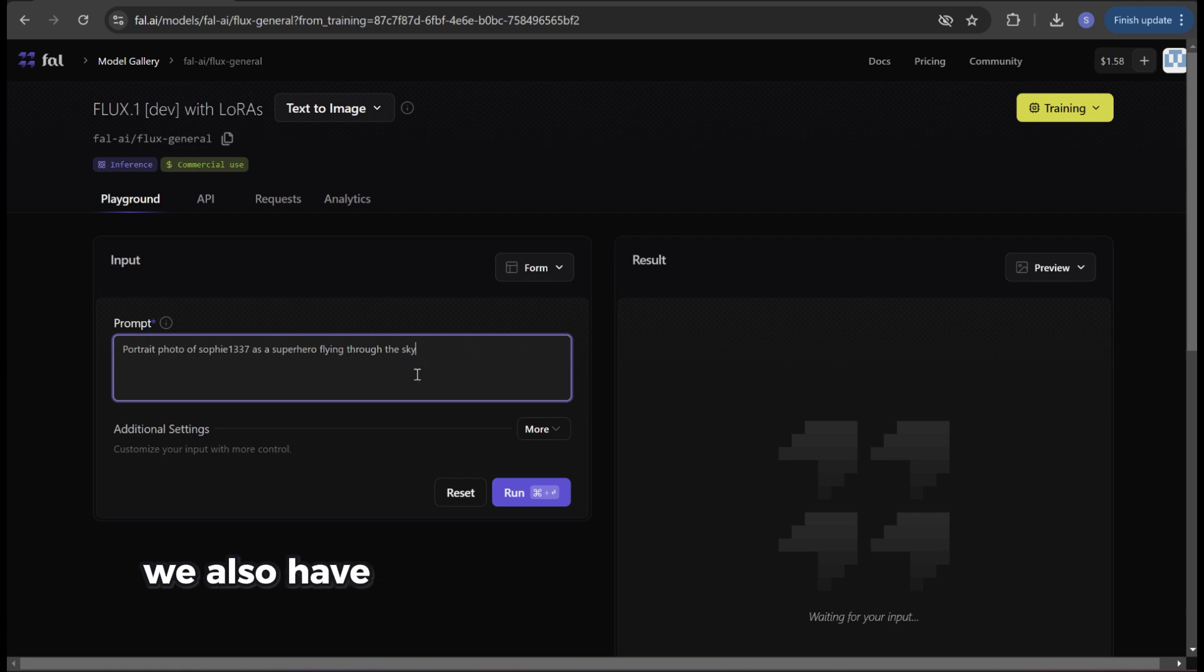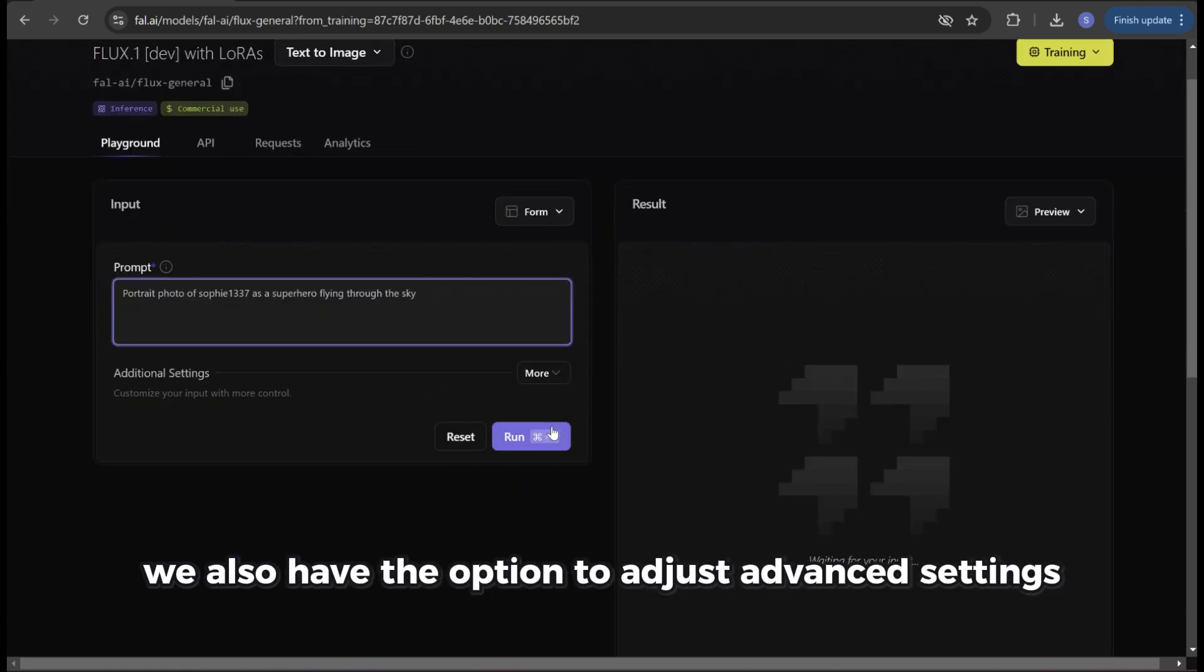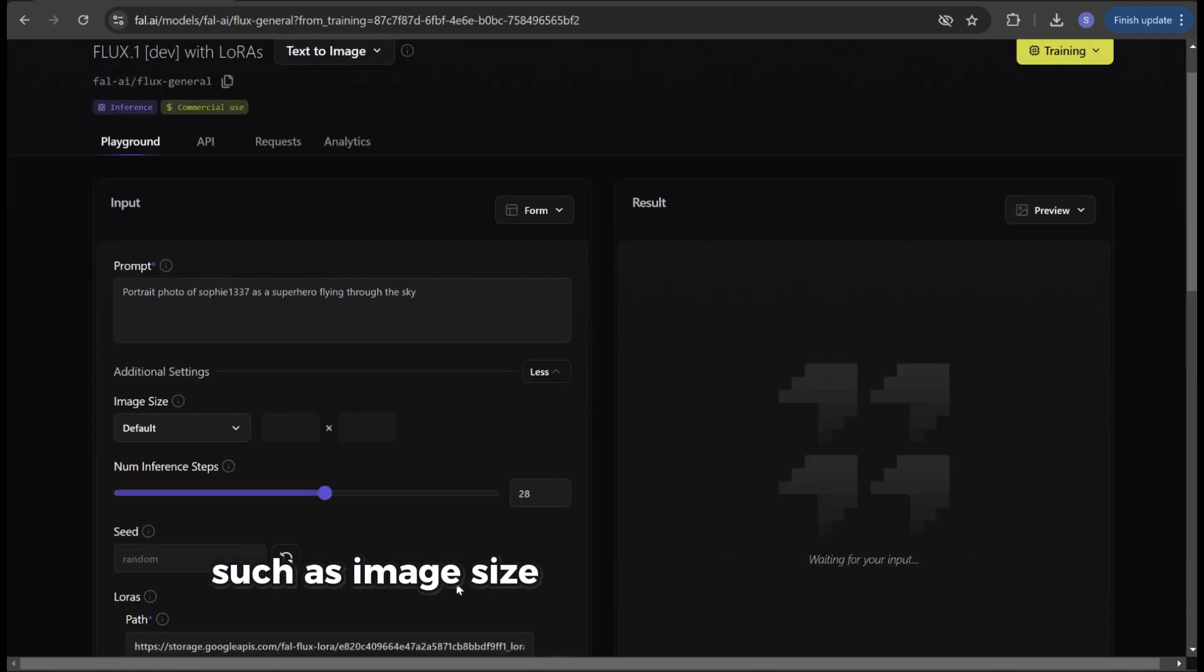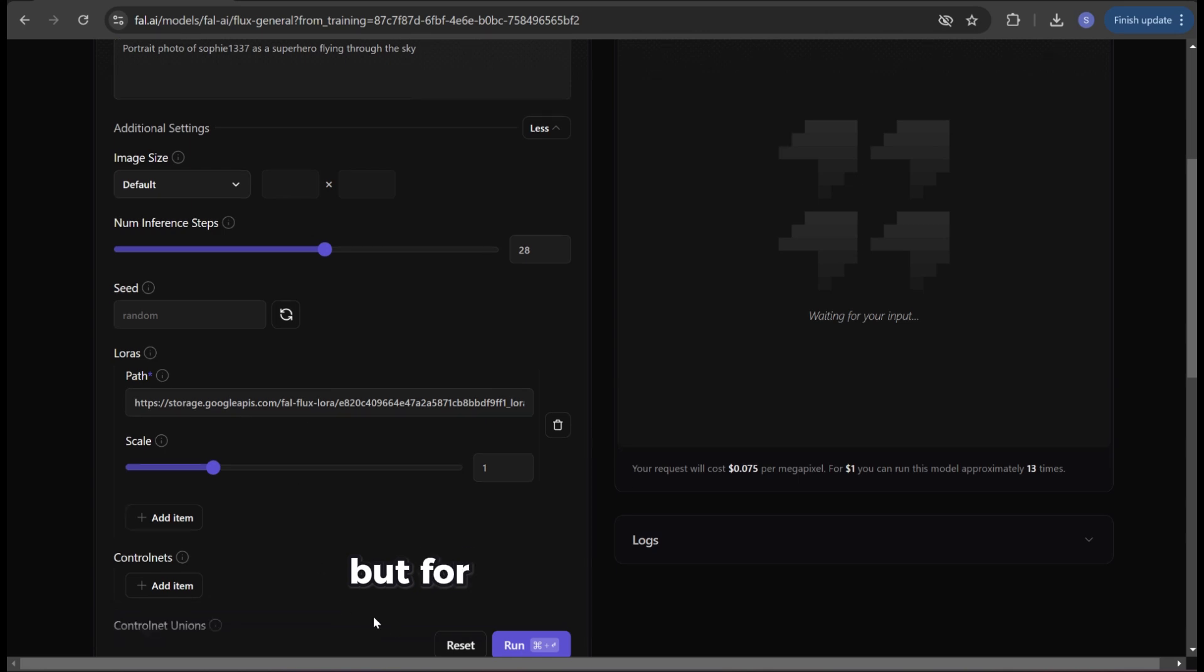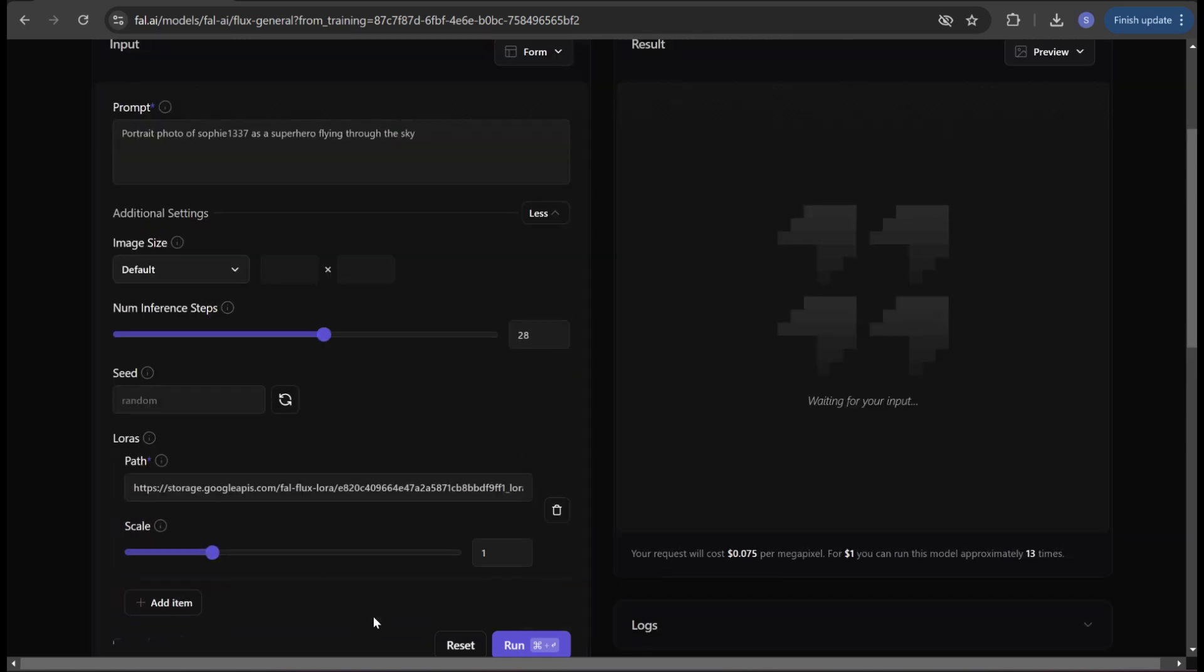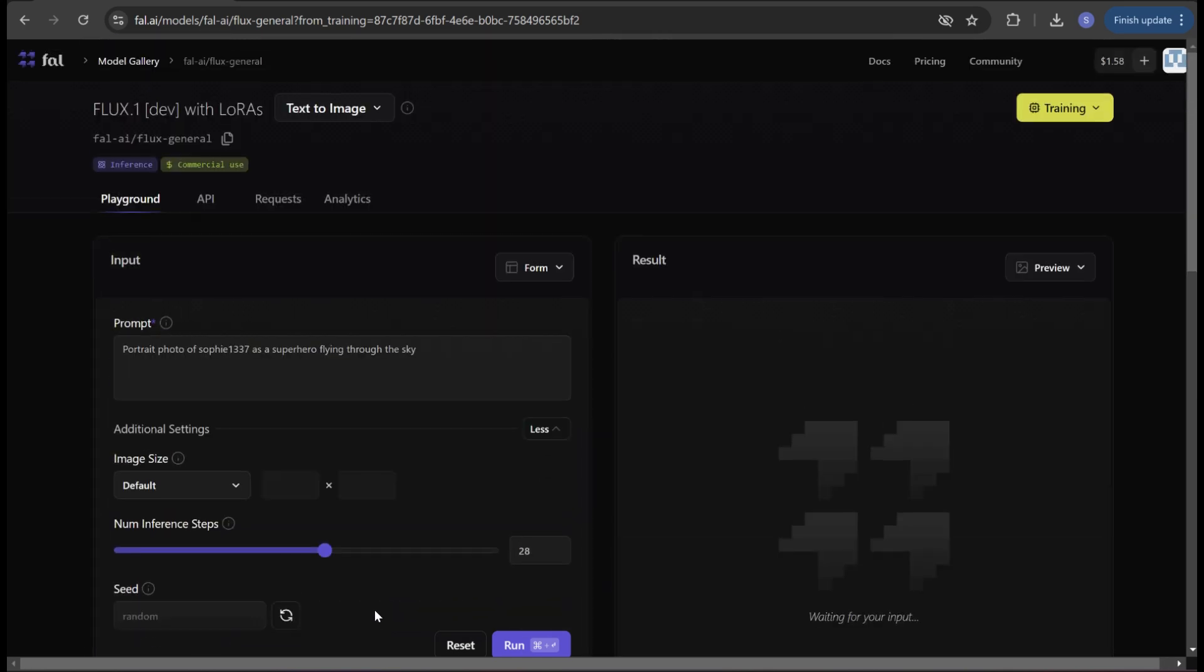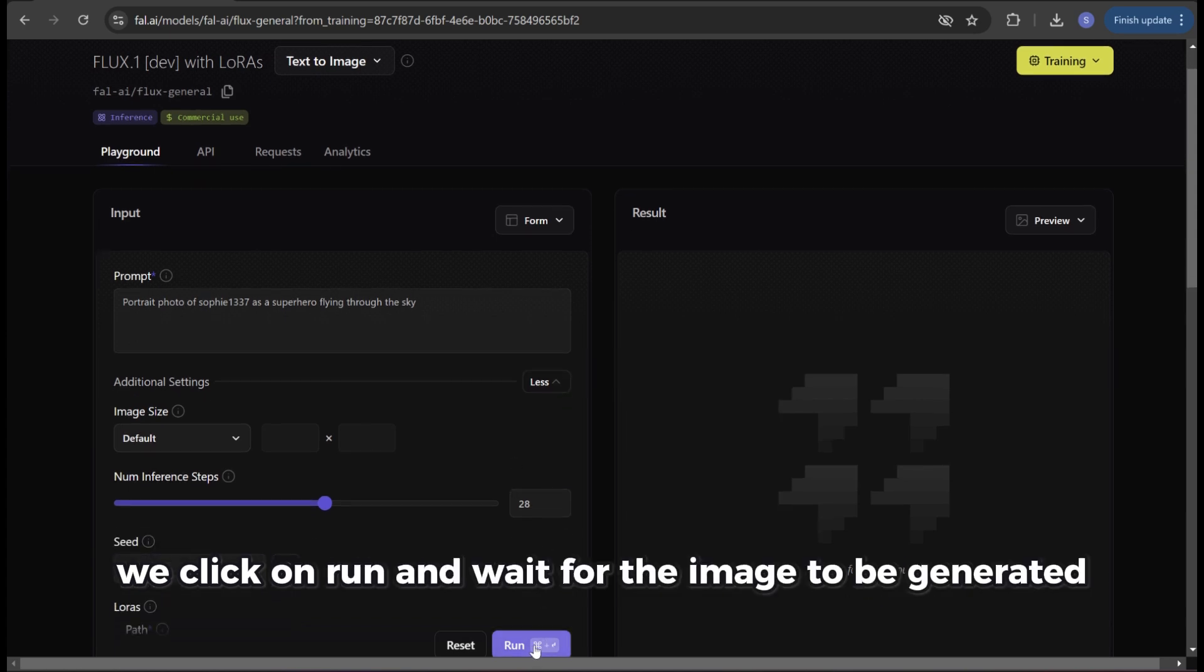We also have the option to adjust advanced settings such as image size under additional settings but for now that's secondary. We click on run and wait for the image to be generated.